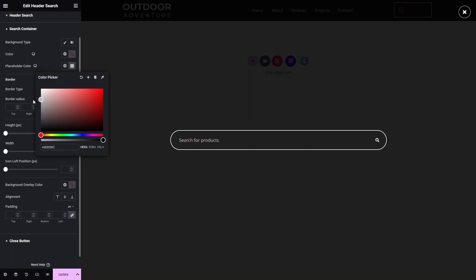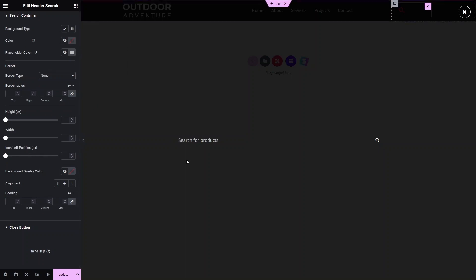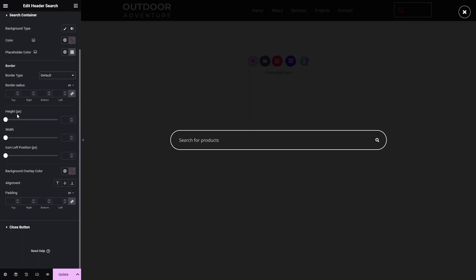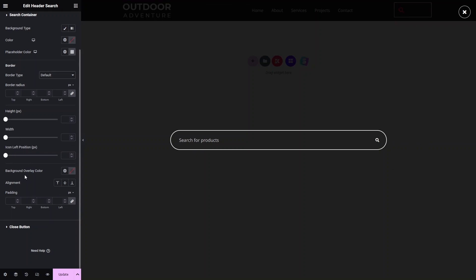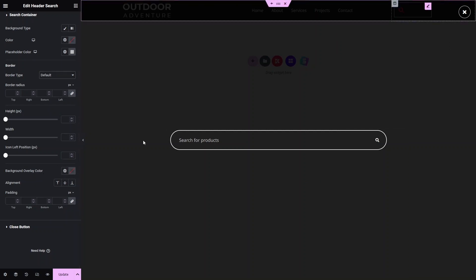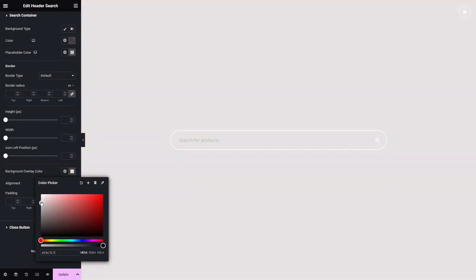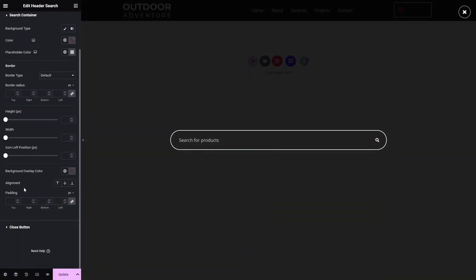I'll change the placeholder color to a grayish tone. You can also change the border type — setting it to 'None' removes the border; set it back to 'Default' to restore it. You can change the border radius, height, width, icon left position, and background overlay color. I'll keep the overlay at its default value. You can also adjust the container alignment and padding.